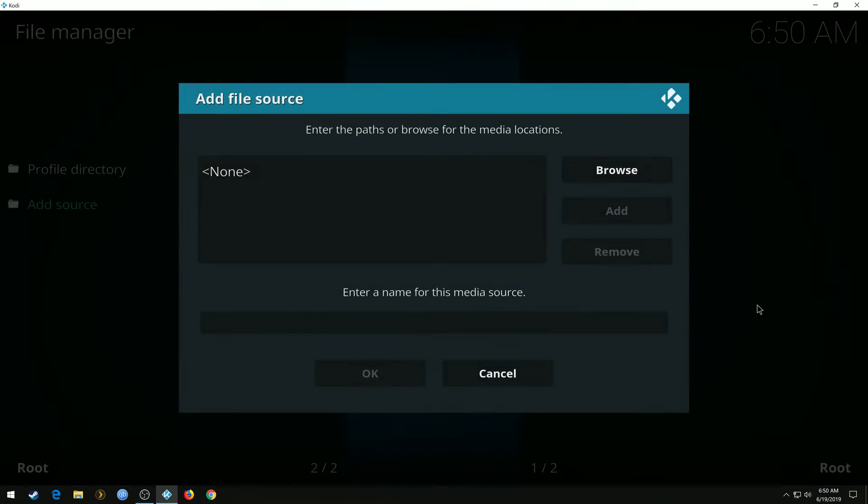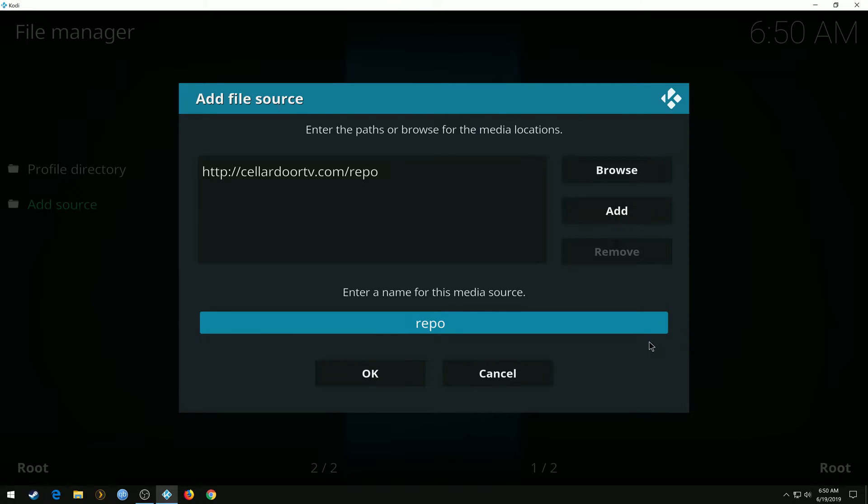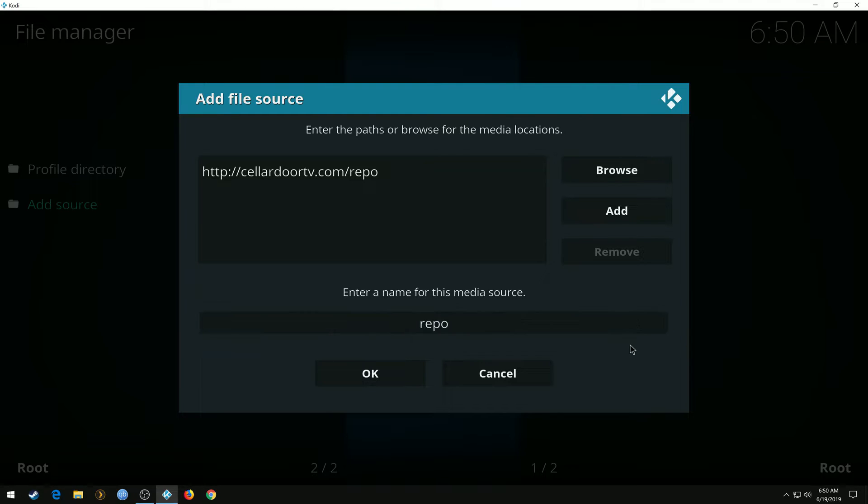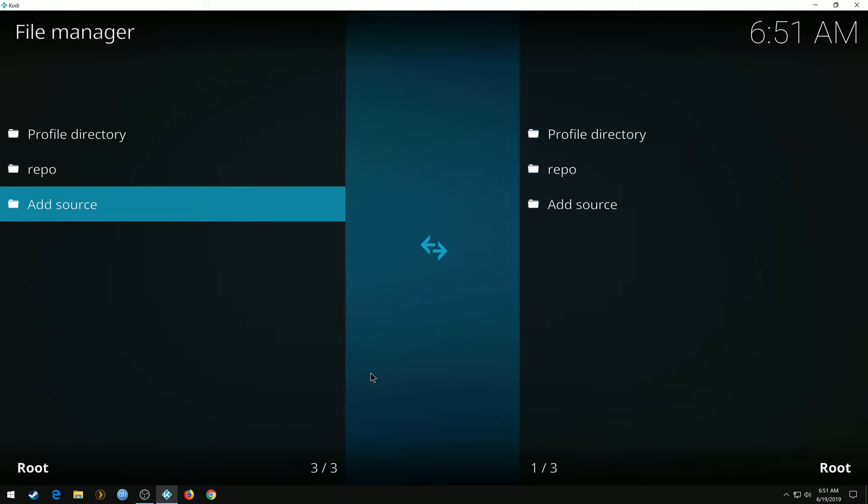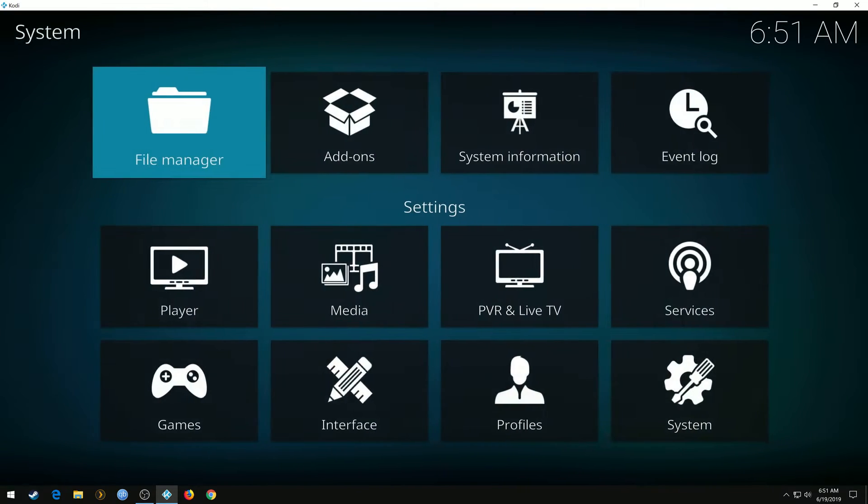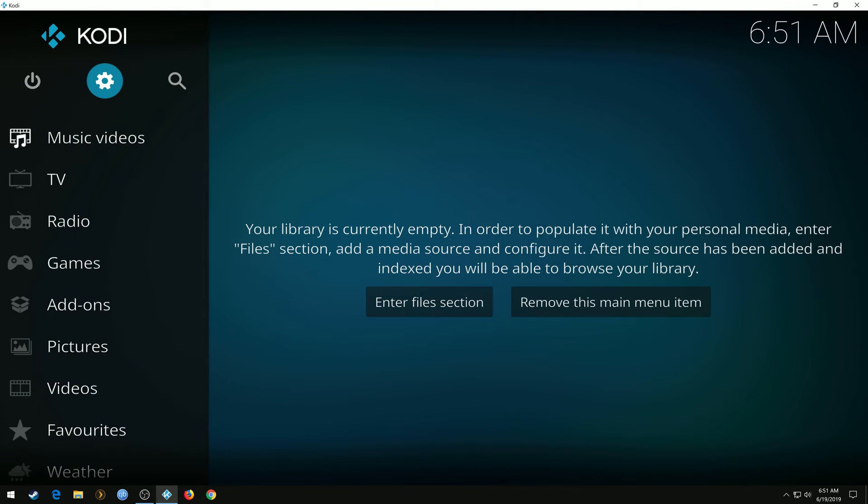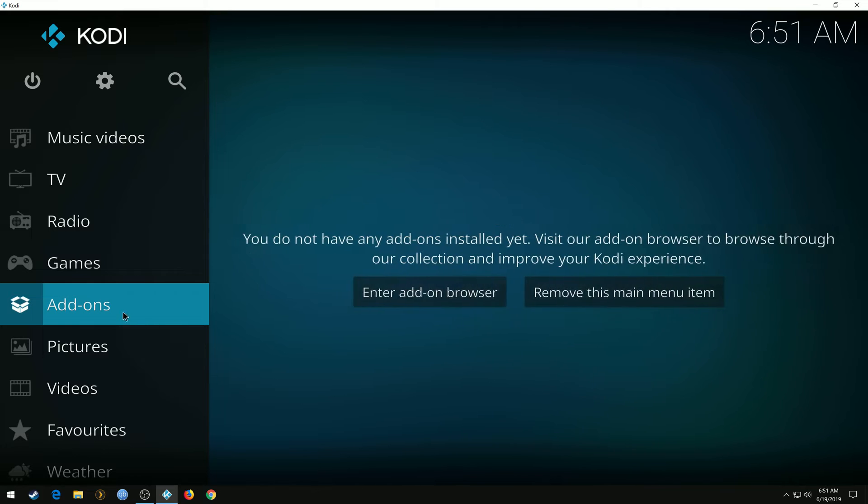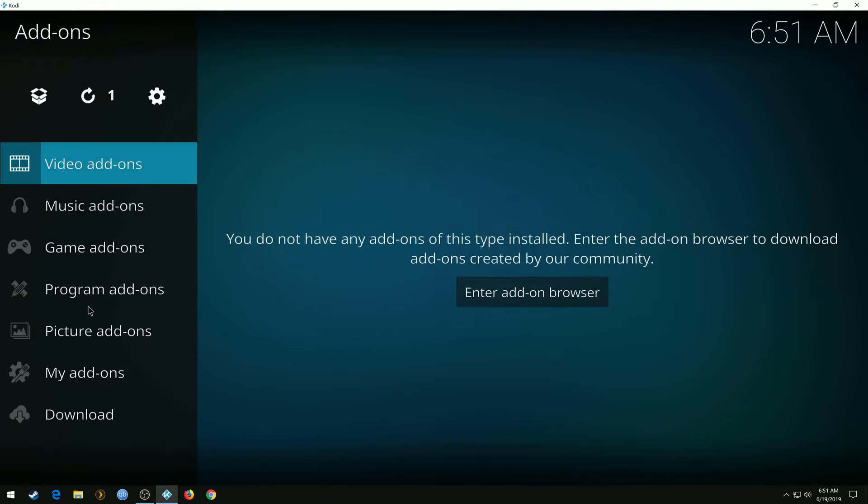Hit OK. You can leave it named 'repo' if you want. We'll know what it is when we go to find it later. Hit OK. Let's go back to the home screen of our Kodi, click Add-ons.